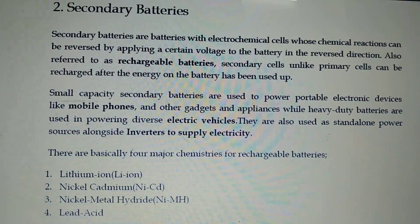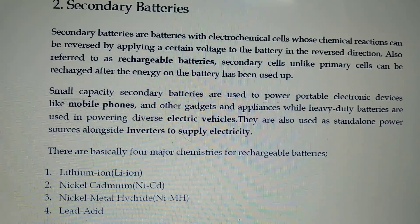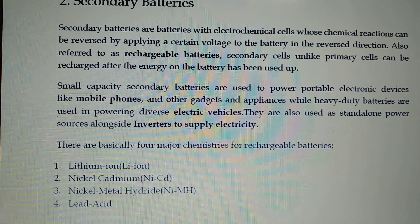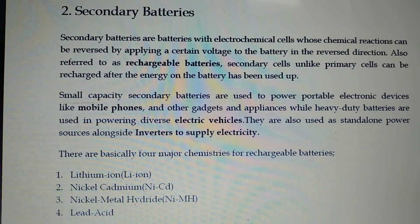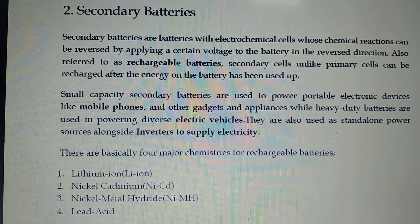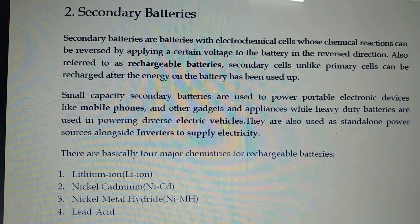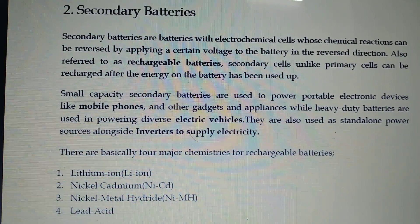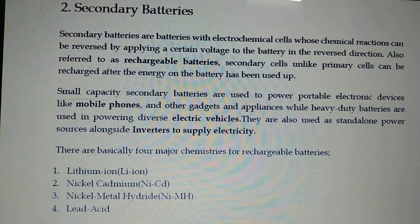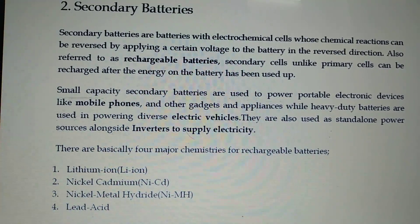Small capacity secondary batteries are used to power portable electronic devices like mobile phones. In mobile phones, secondary batteries are generally used — once the battery is over, we can recharge it and then reuse it. Other gadgets and appliances also use secondary batteries.